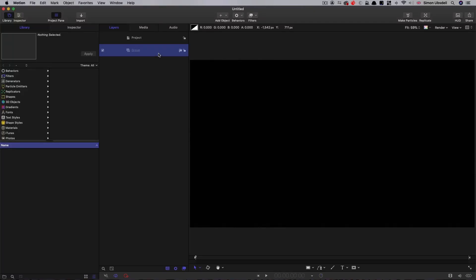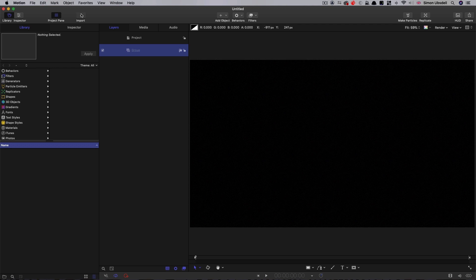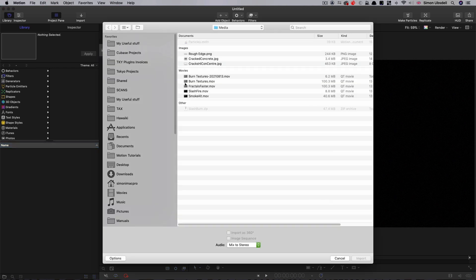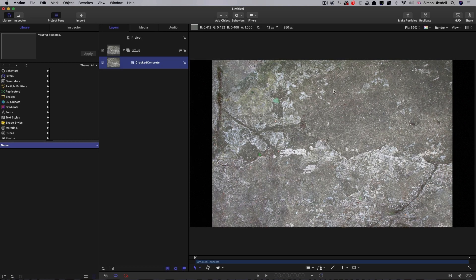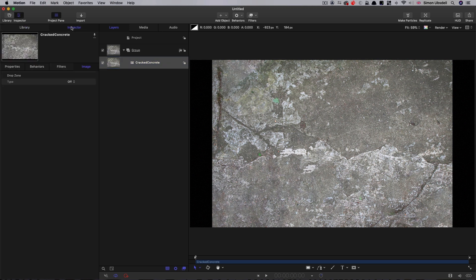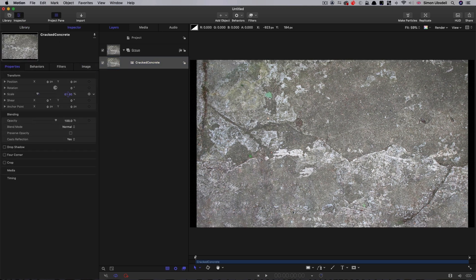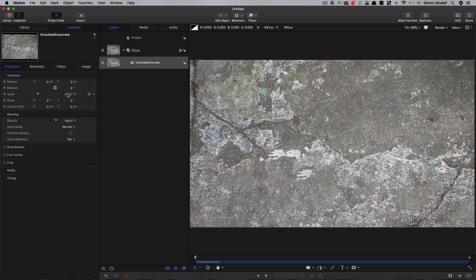The first element we're going to look at making is the rough edges element. As you remember, it created the grooves along the edges of the cutout. To do that, I'm going to import a texture you've already got called cracked concrete. That's in the assets for this project. Then I'm just going to scale it up till it fits the frame.